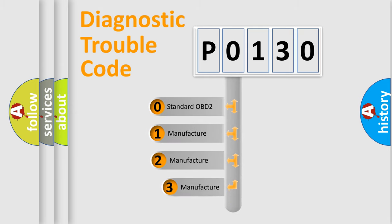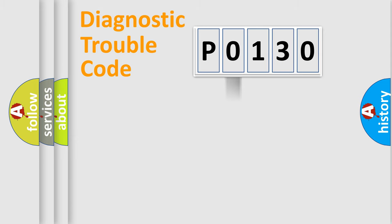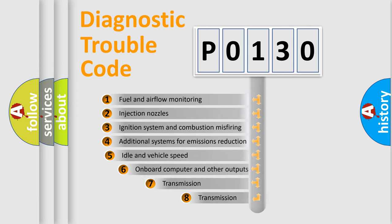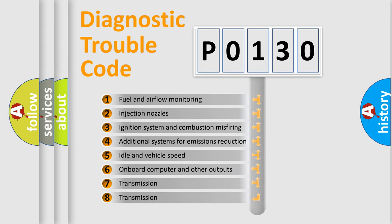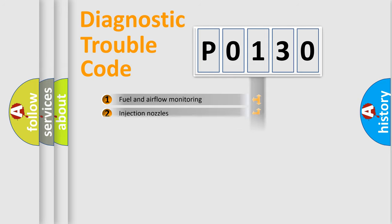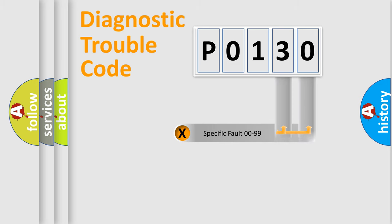If the second character is expressed as zero, it is a standardized error. In the case of numbers one, two, or three, it is a more prestigious expression of the car specific error. The third character specifies a subset of errors. The distribution shown is valid only for the standardized DTC code.